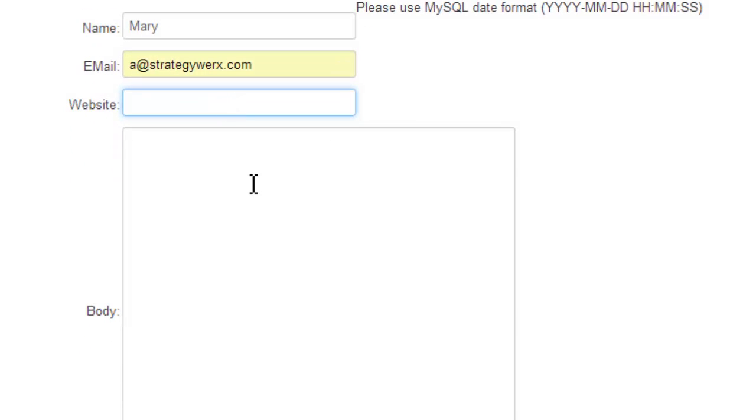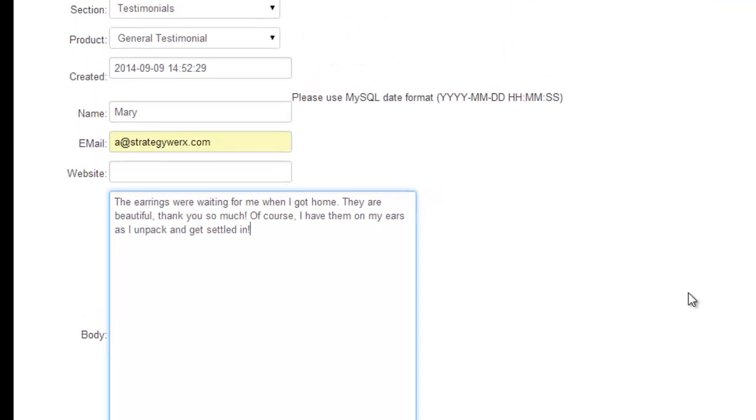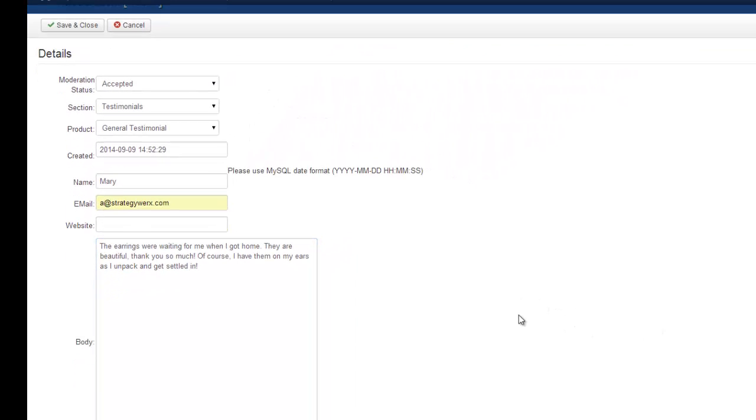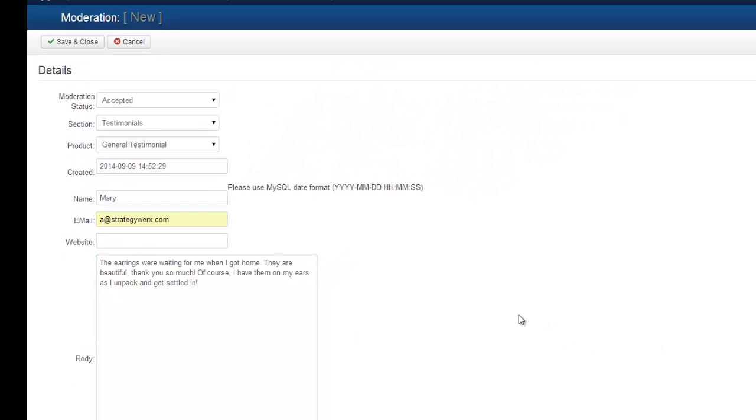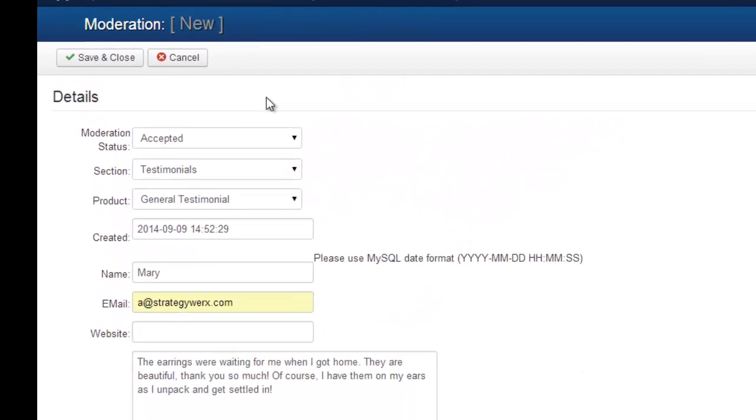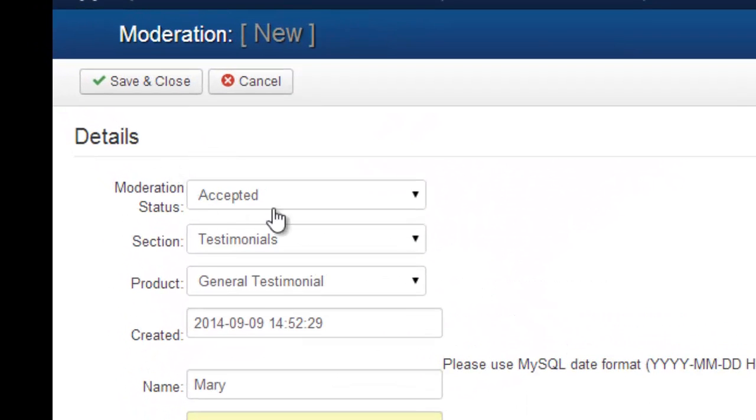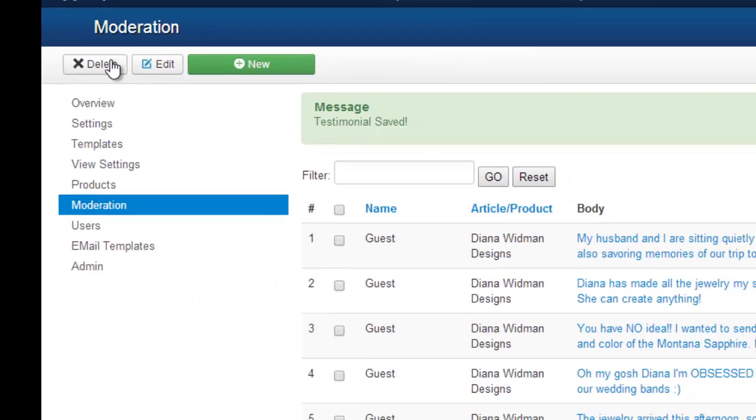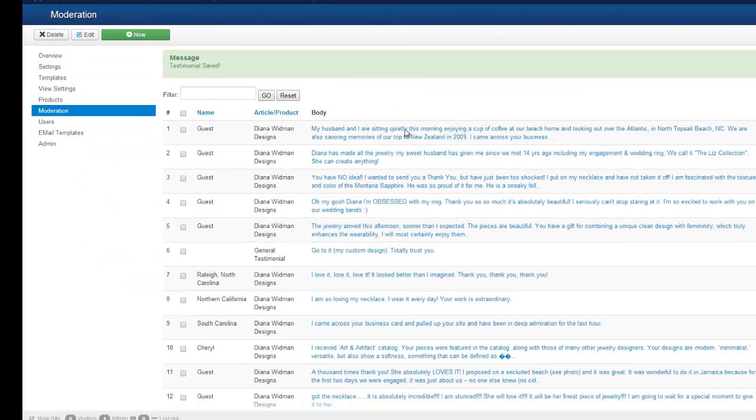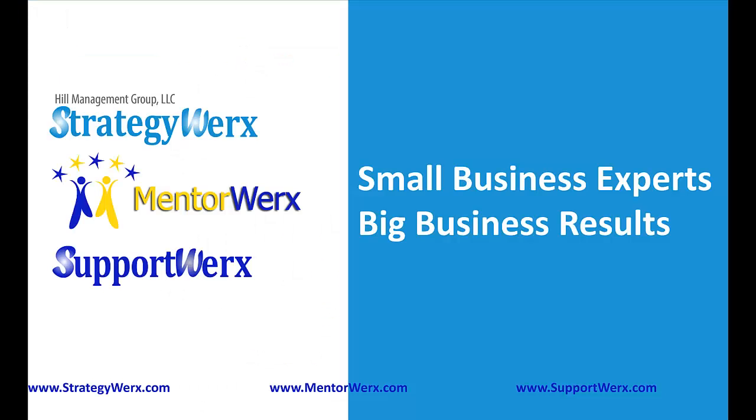and you don't need to add a website. So now we're going to add the testimonial itself, and that's all you need to do. Since it's marked as Accepted, you hit Save and Close, and the testimonial will be live on the front-end of the website.